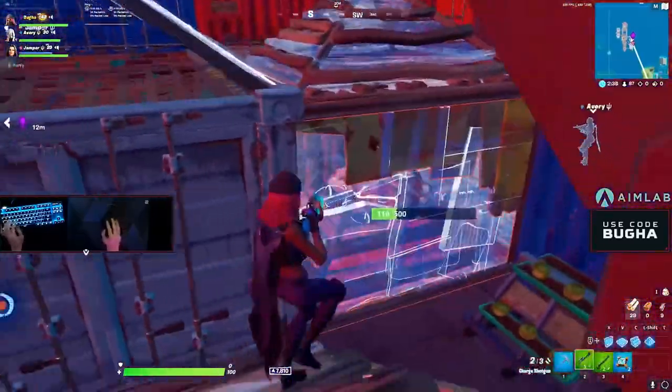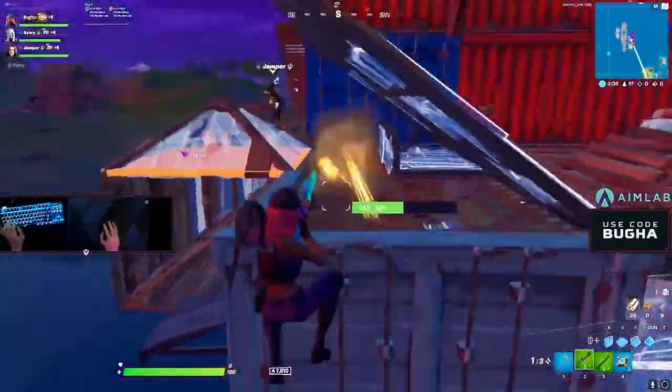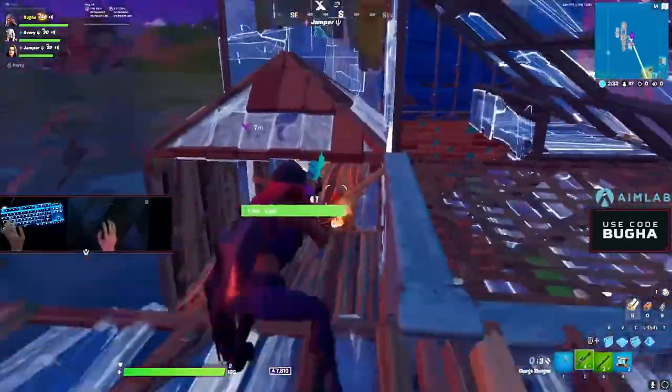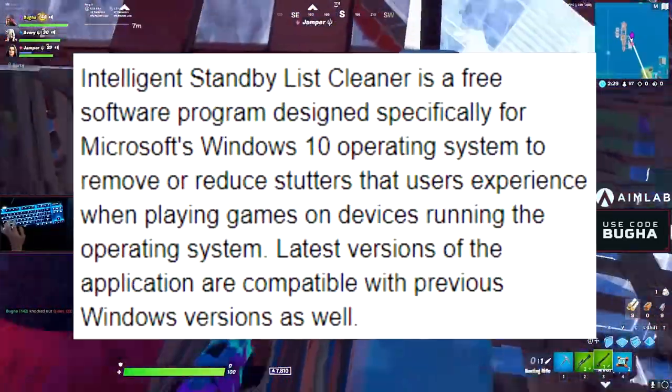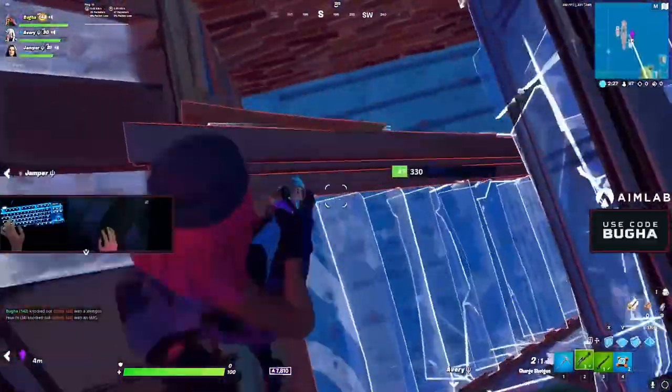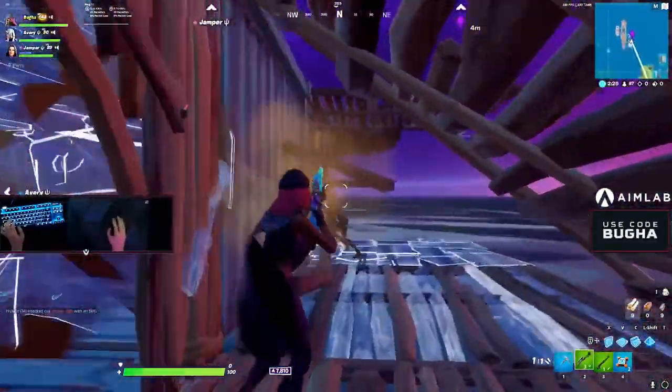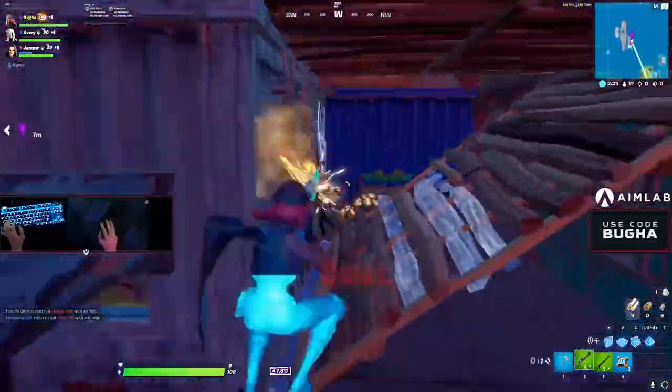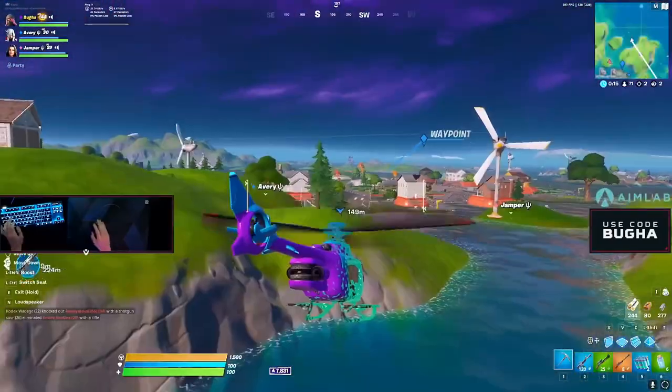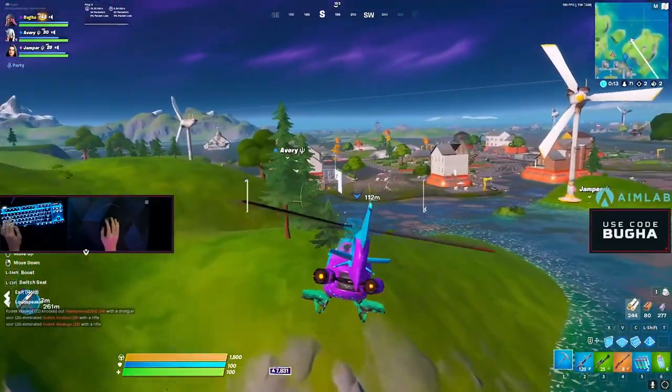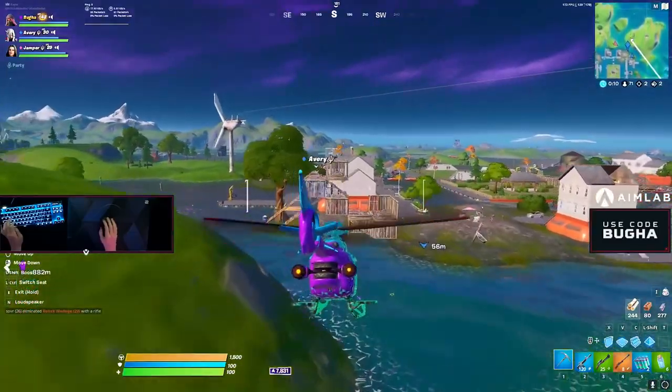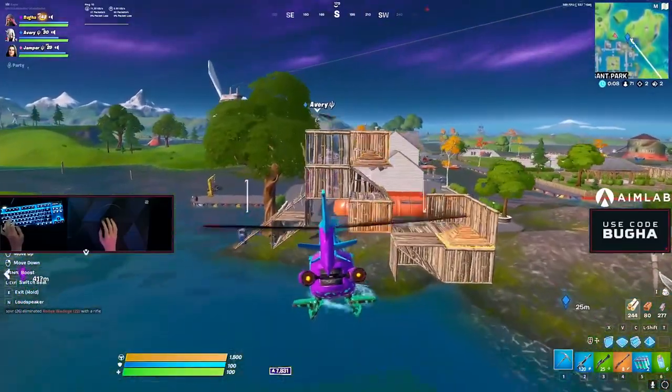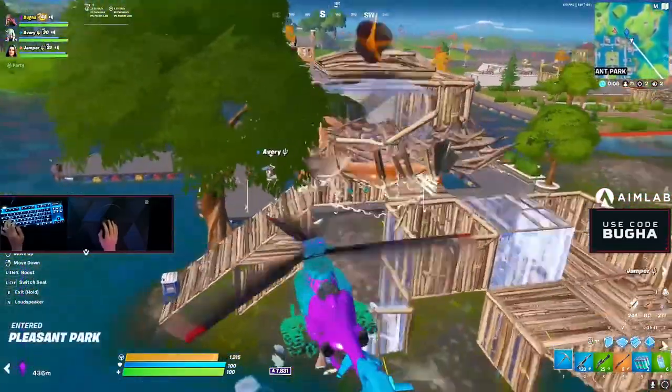We're just going to get the ball rolling. The first thing I'm going to talk about is Intelligent Standby List Cleaner, or ISLC as you guys may know it. I'm going to show Google's definition of what this is, but short and simple, it's a completely free-to-use software which is designed to remove and reduce input lag you get when you're playing games.